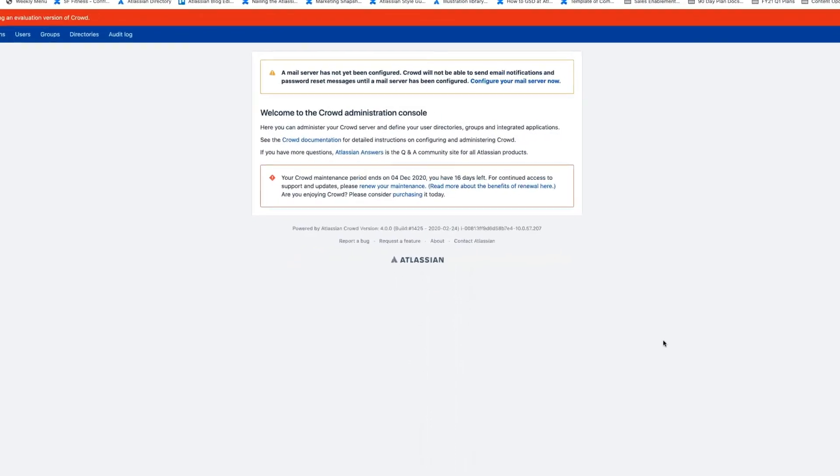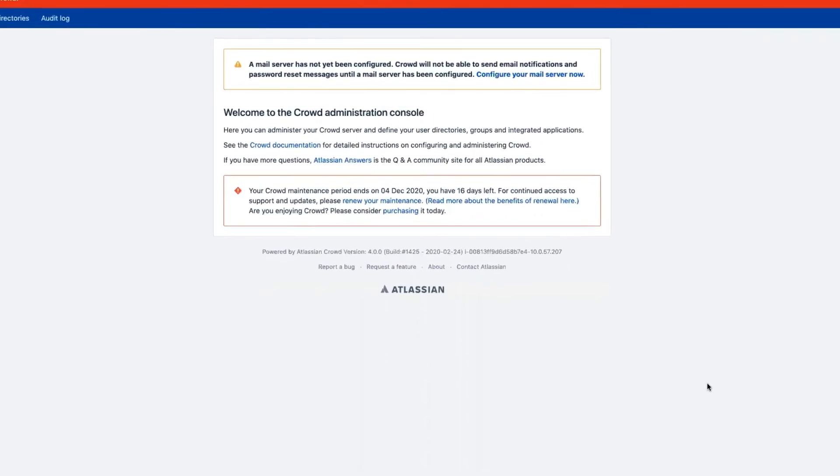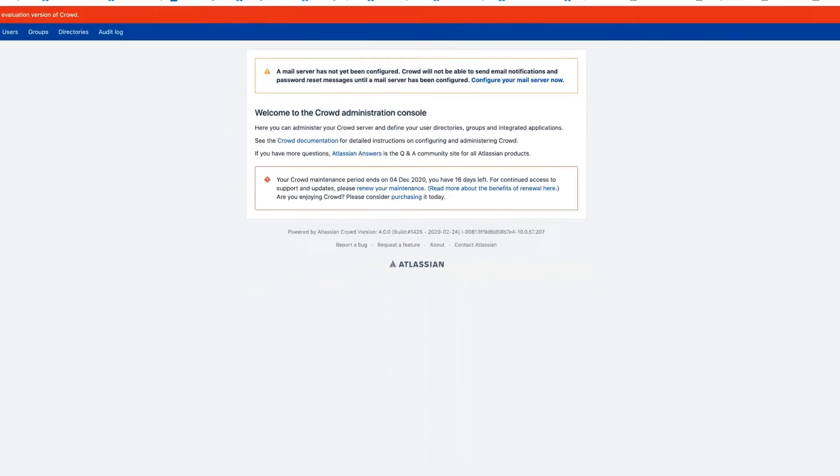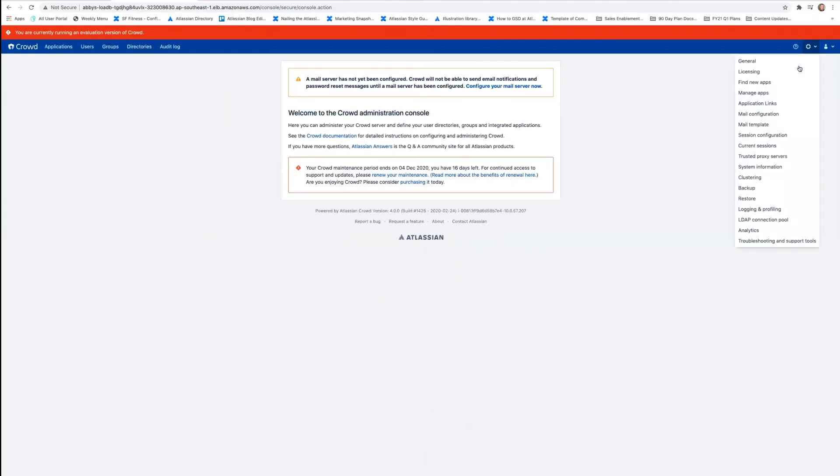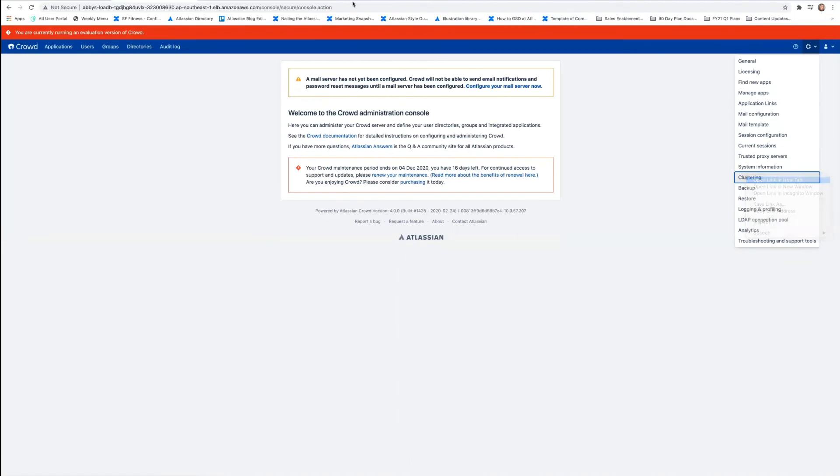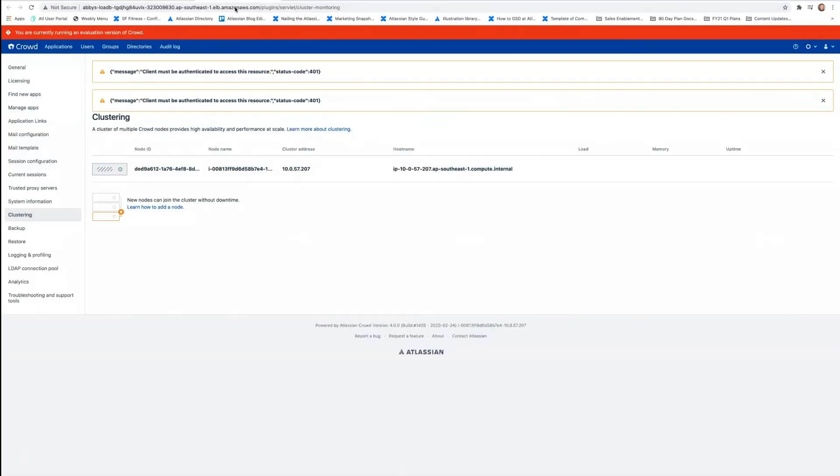You'll notice that the Quick Start only sets up one node. And in order to check that, we can go to the settings up here and go to clustering. And you'll see here that only one node is displayed. But now we can add nodes as needed. So let's see how we'd go about doing that.